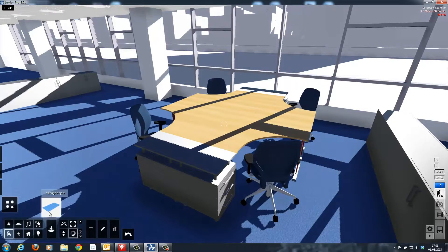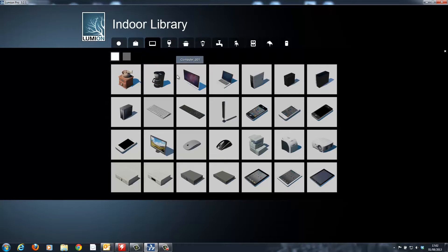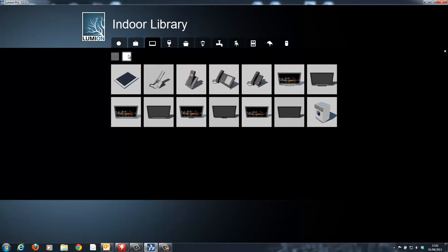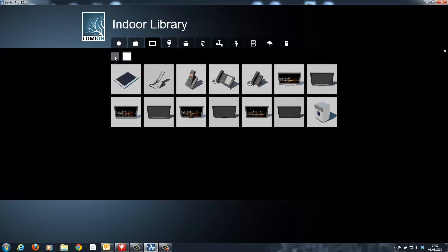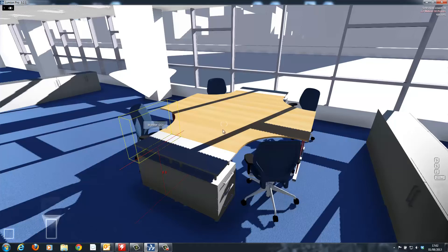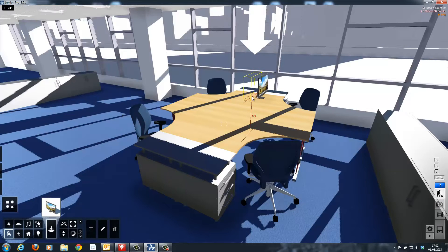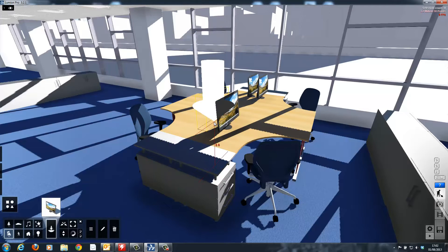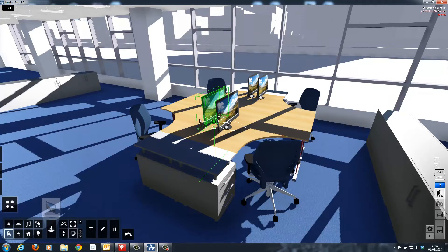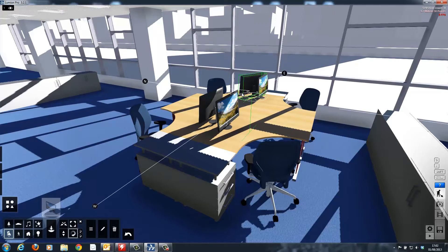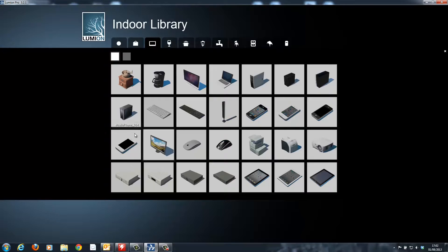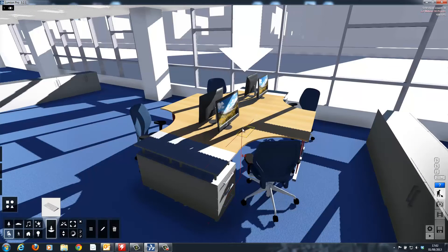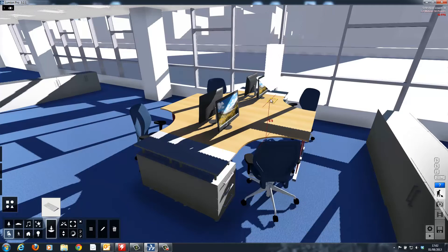Next I can use the very large library of items inside of Lumion and start placing some furniture on top of the desks. I'll start off with a computer screen and then some keyboards and slowly add more and more items to create a realistic effect.